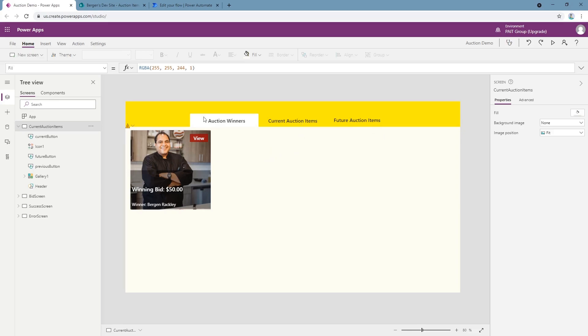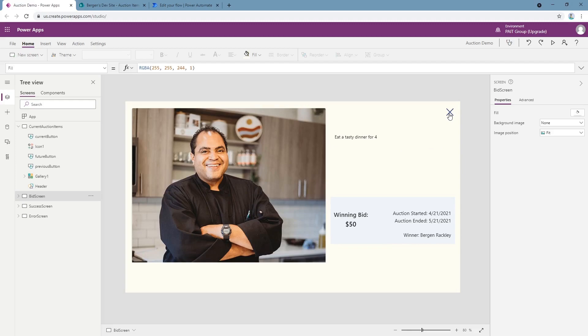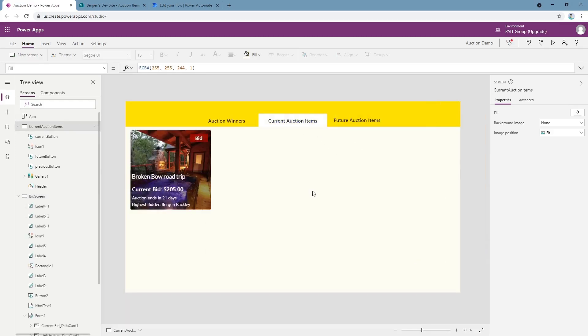So let's take a look at a past auction item. This is an item that's been won, it's won by me, it shows the winning bid, when started, when it ended, just a little bit of data for the user to see what previous auctions have been.